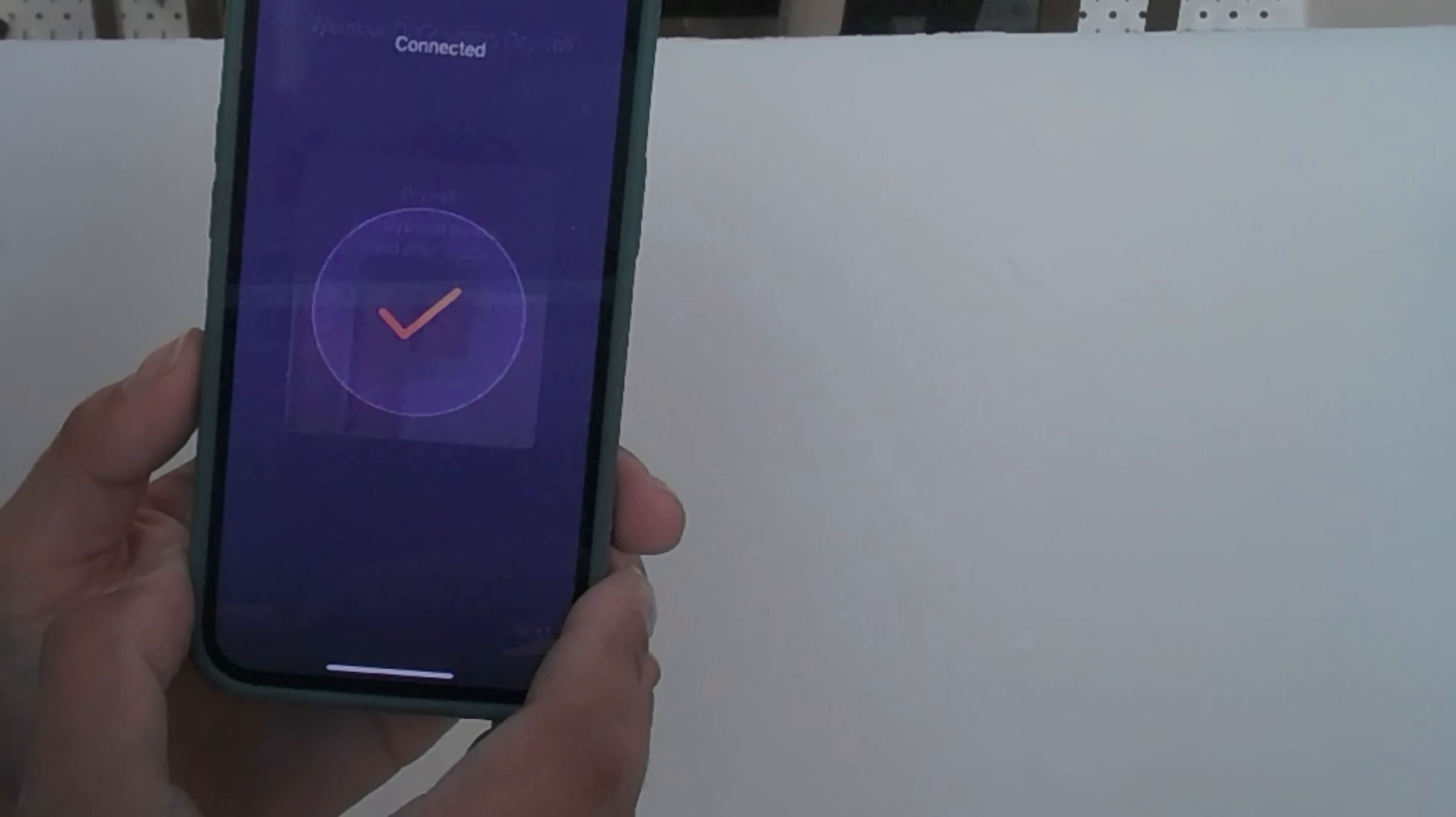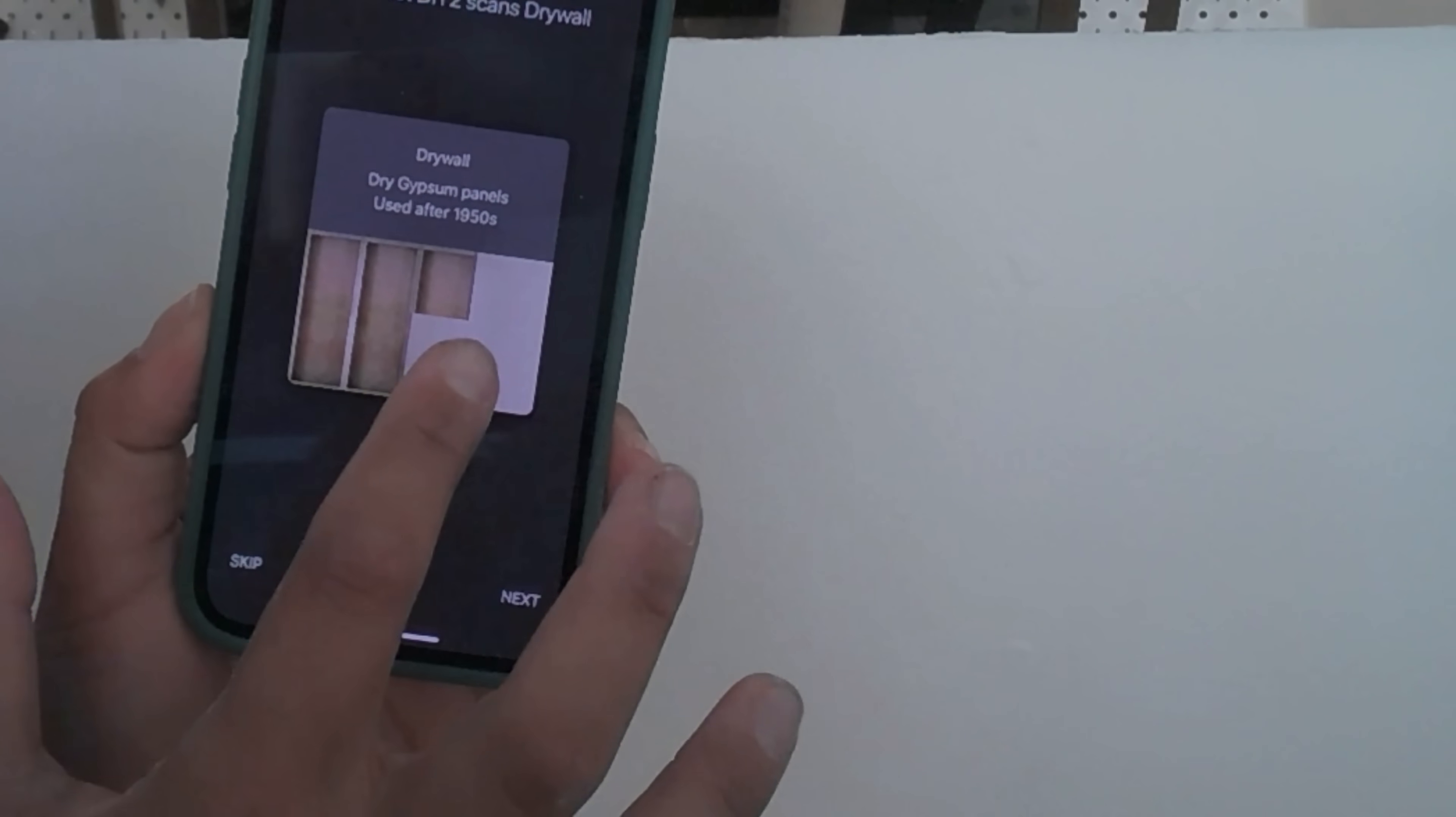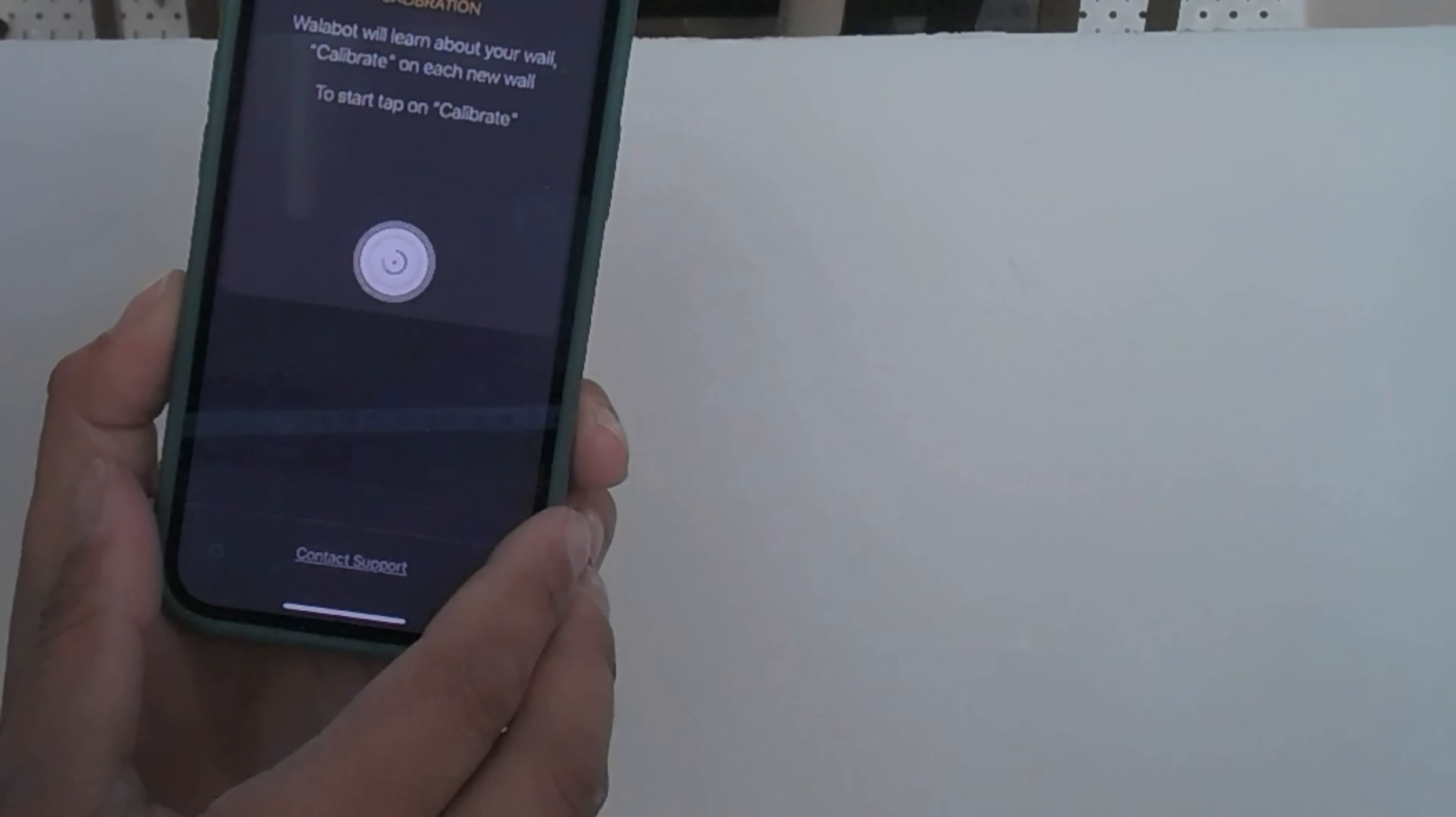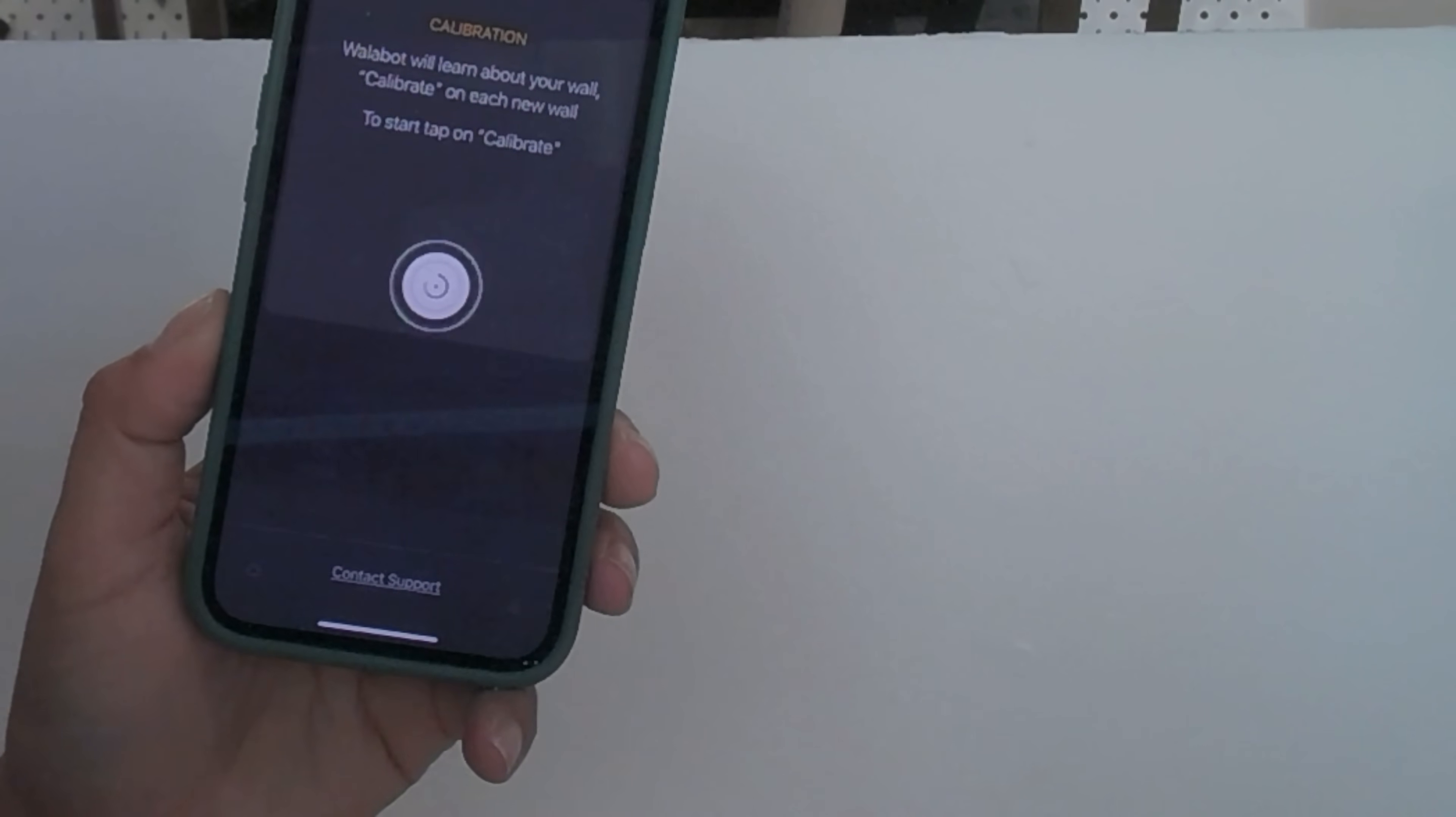Once it's connected we can calibrate it. It doesn't take that long but you should do this every time. To calibrate it you just follow the instructions on the phone and move the stud finder in a circular motion until it tells you it's done. It took about 15 seconds.